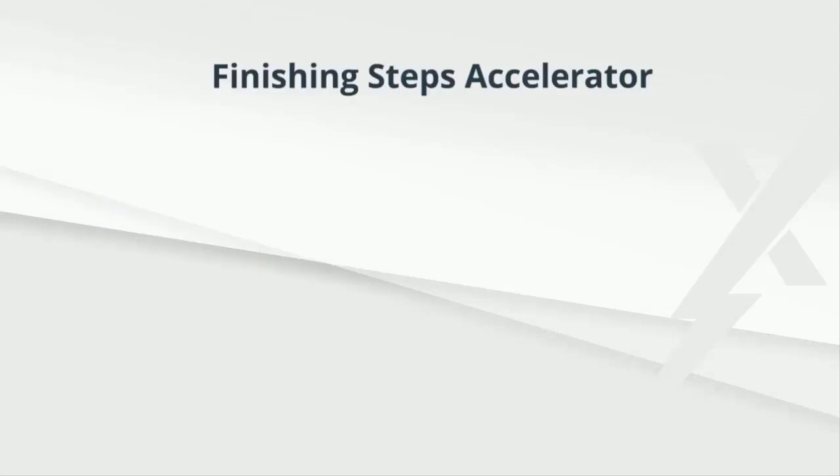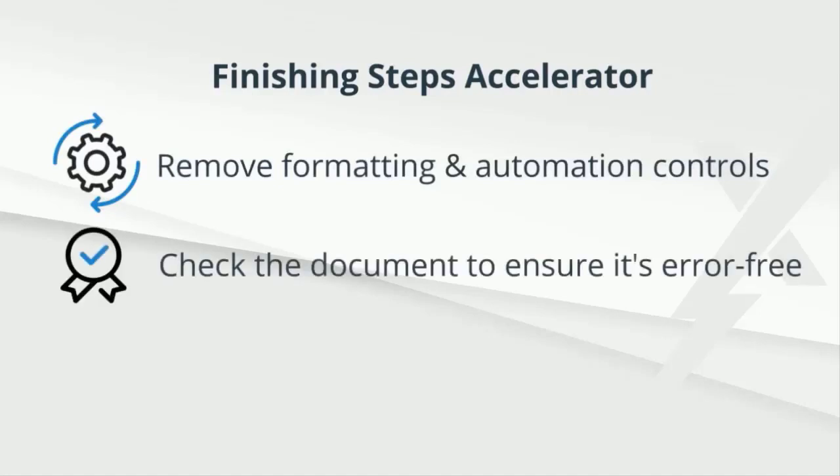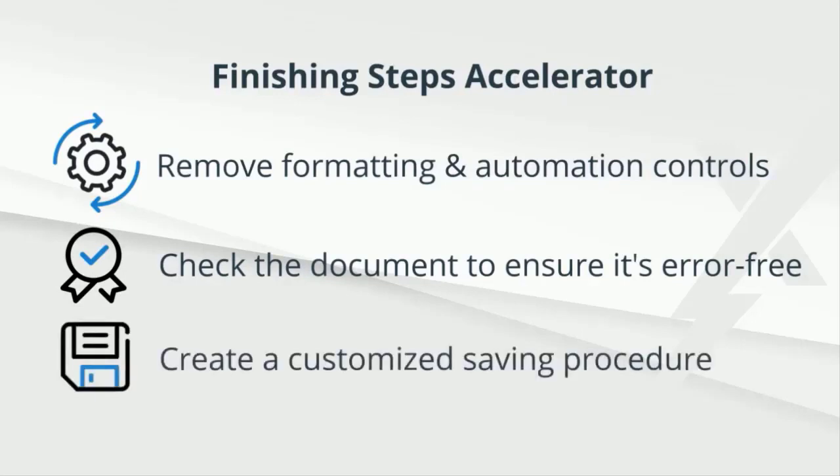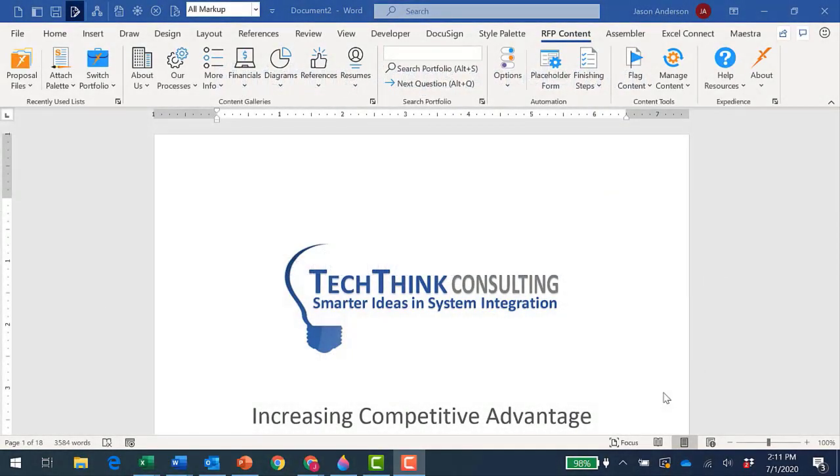The Finishing Steps Accelerator provides a simple, standard way to finalize a proposal, such as removing formatting and content controls that were used while creating the document, checking the proposal to ensure that it's 100% error-free, and automating the saving process by naming the document and saving it to a specified location. Let me show a few examples of the finishing steps in action.